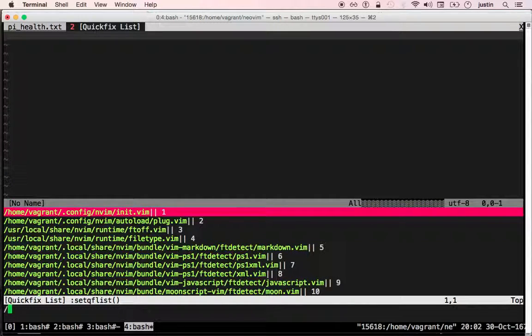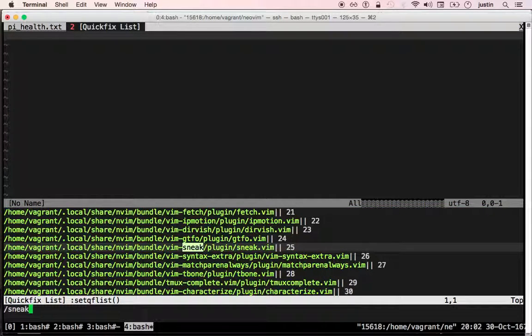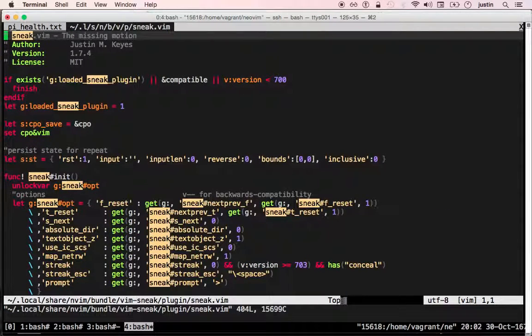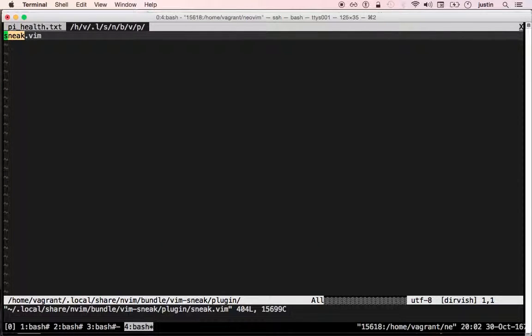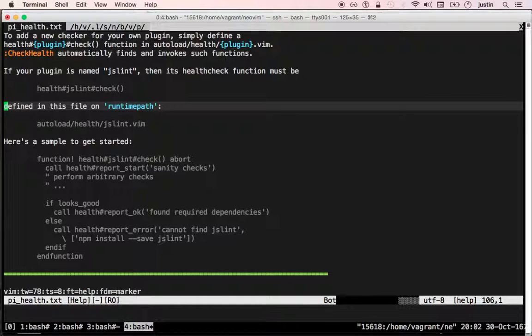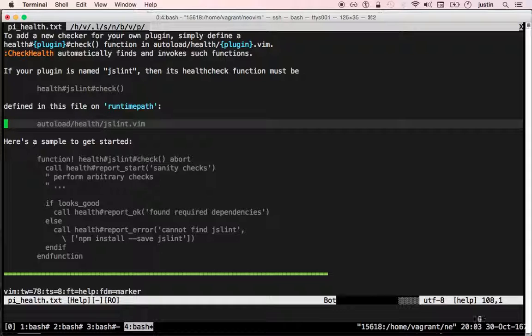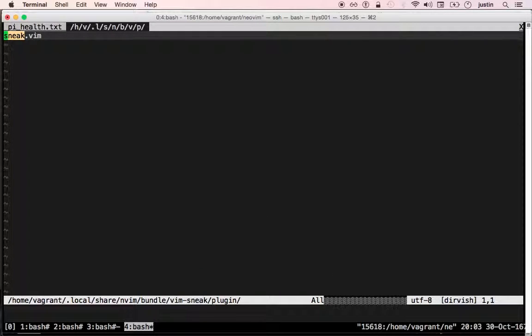Let's say I wanted to add a health check to the sneak plugin. I can see here in the help. First thing I need to do is add an autoload slash health slash foo.vim file. I'll do that now.